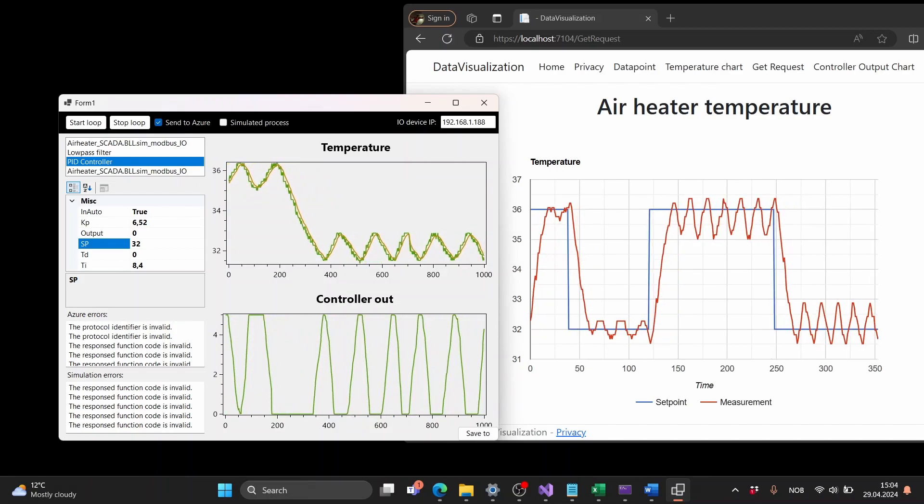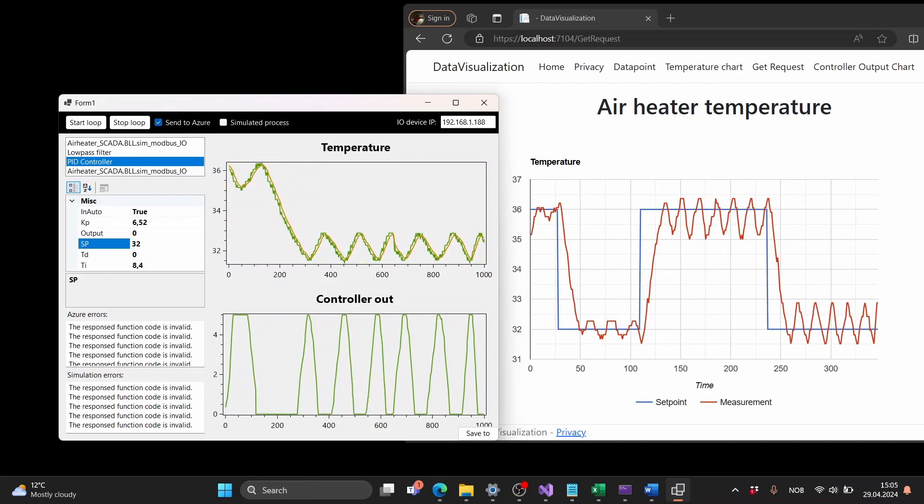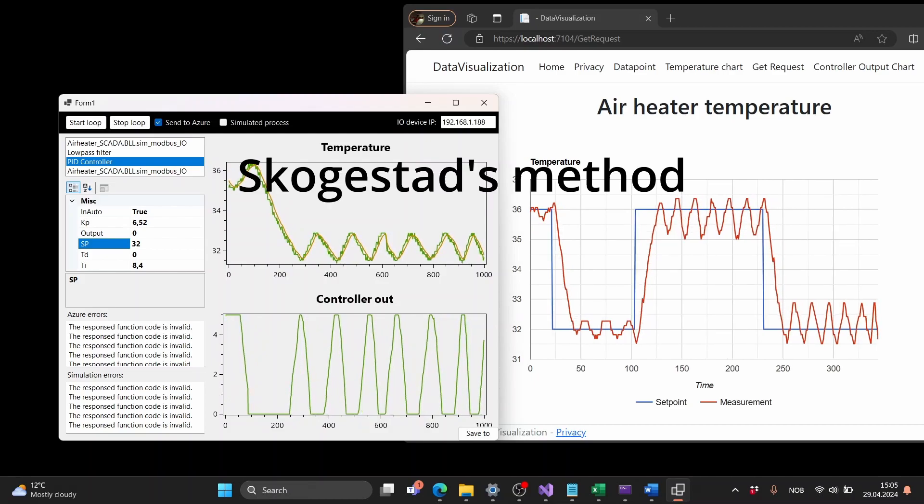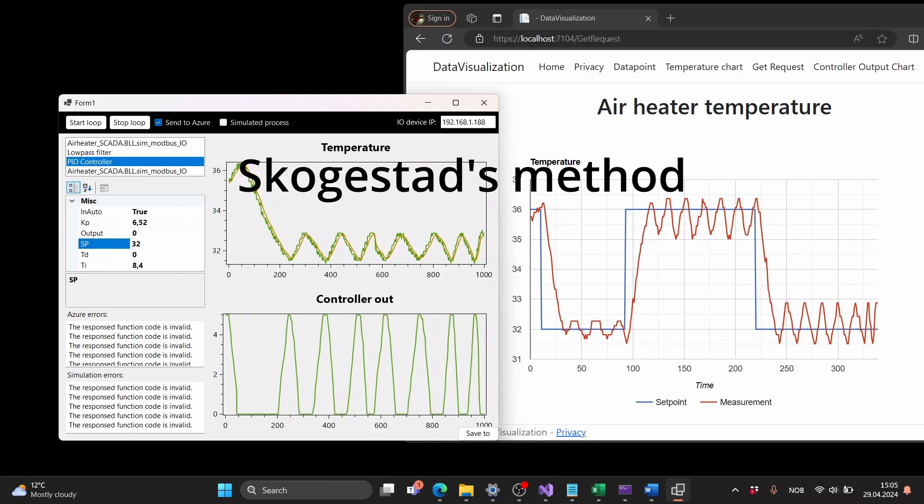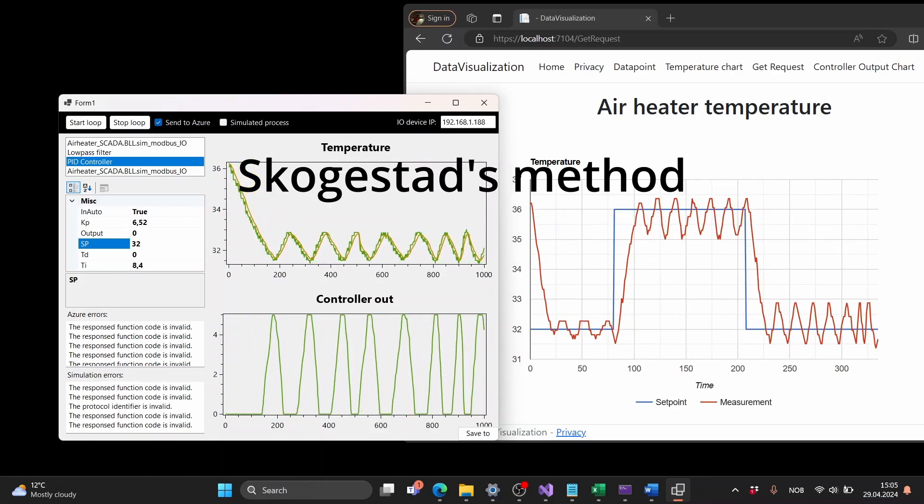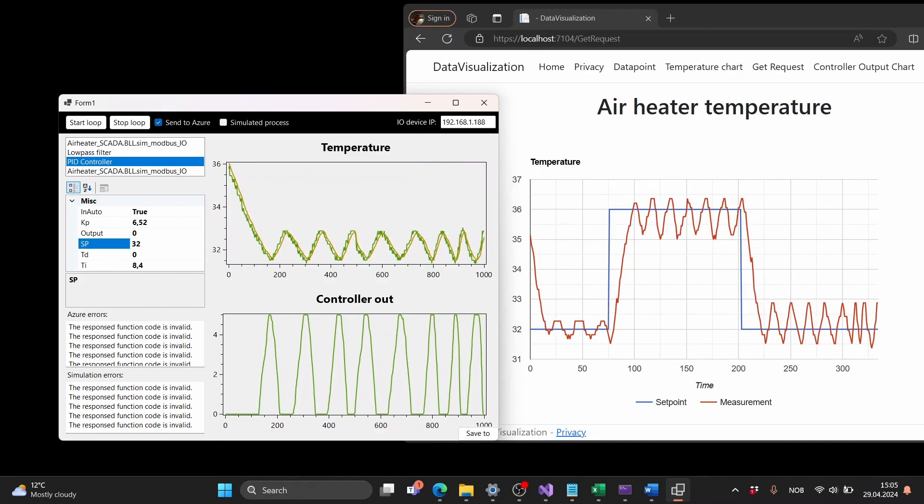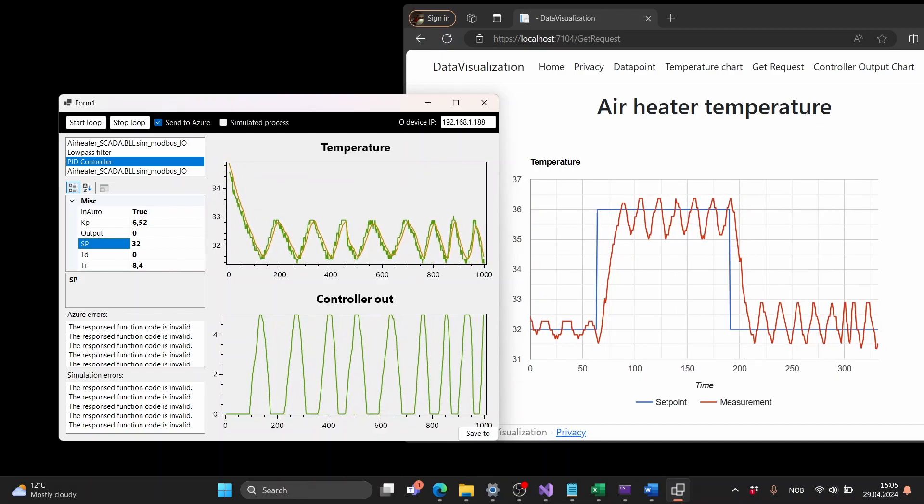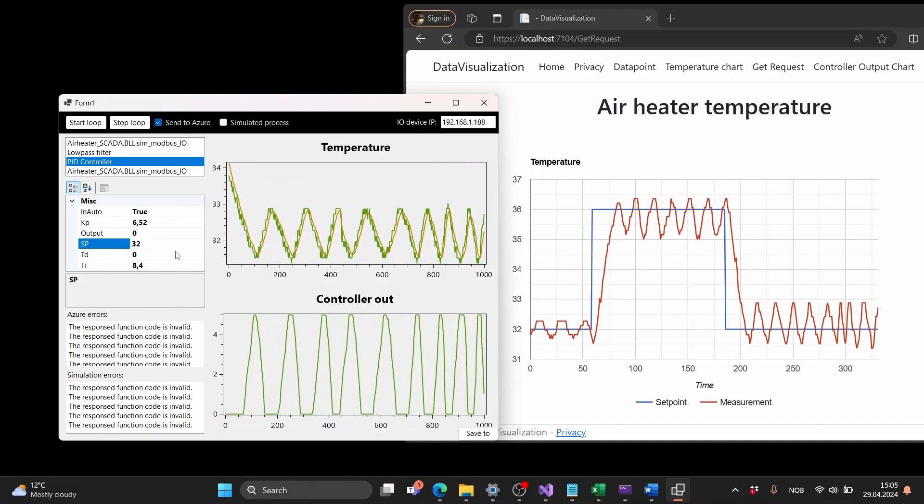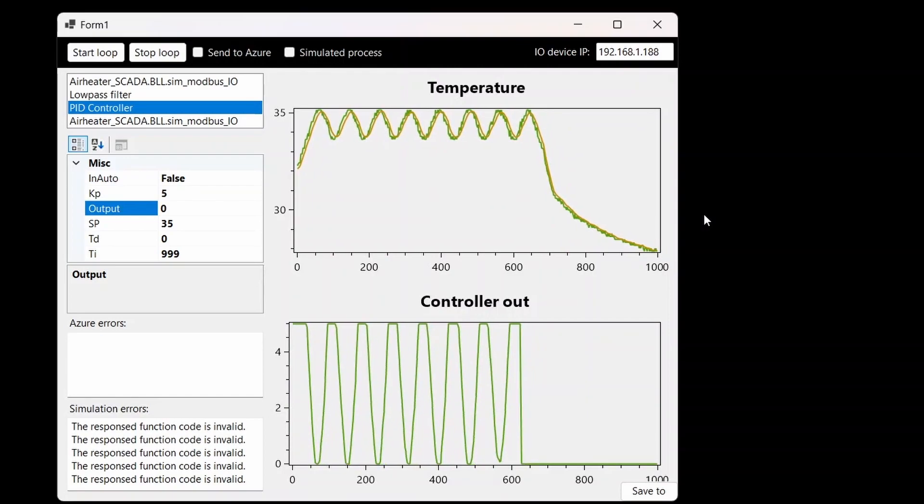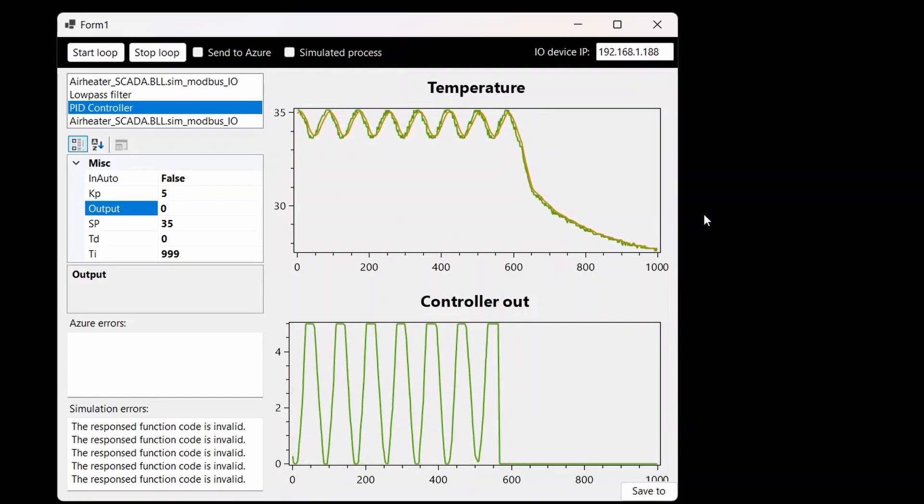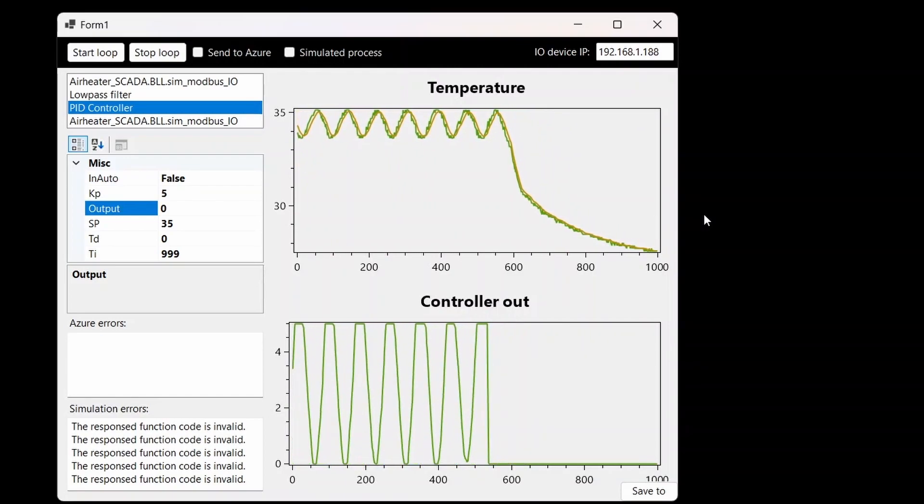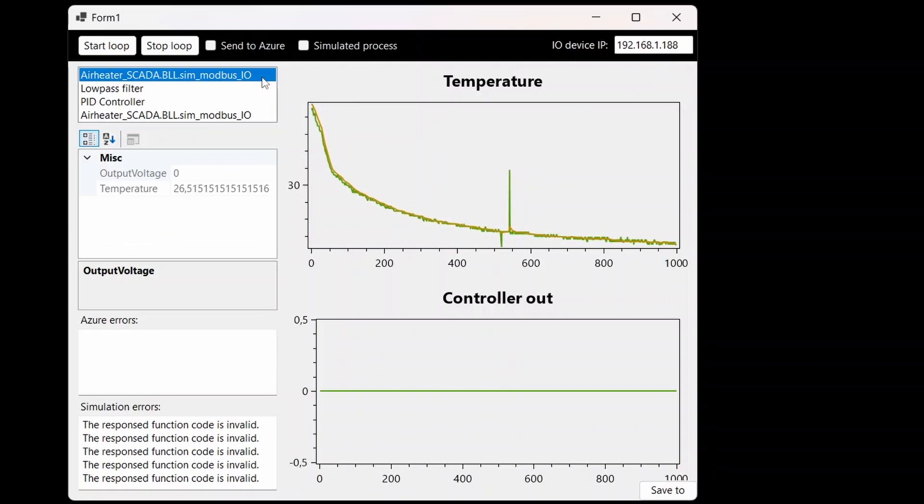We can do this by trial and error but now we are going to use the Skogestad method. This method is an open loop tuning method and we need to set a fixed control signal for the heating element. We then need to wait for the temperature to get stable and we can then do a step change in the heater power and see how the process responds.